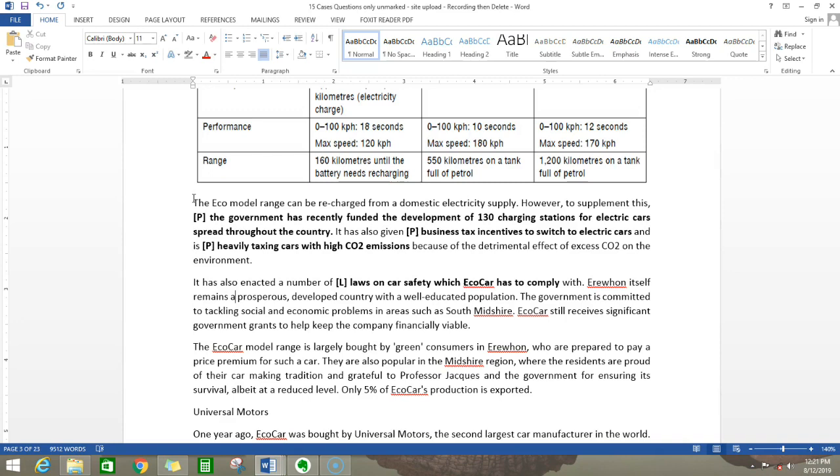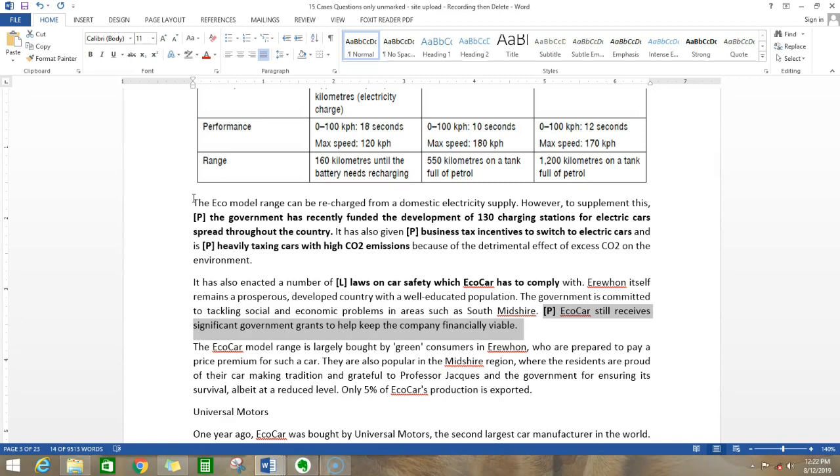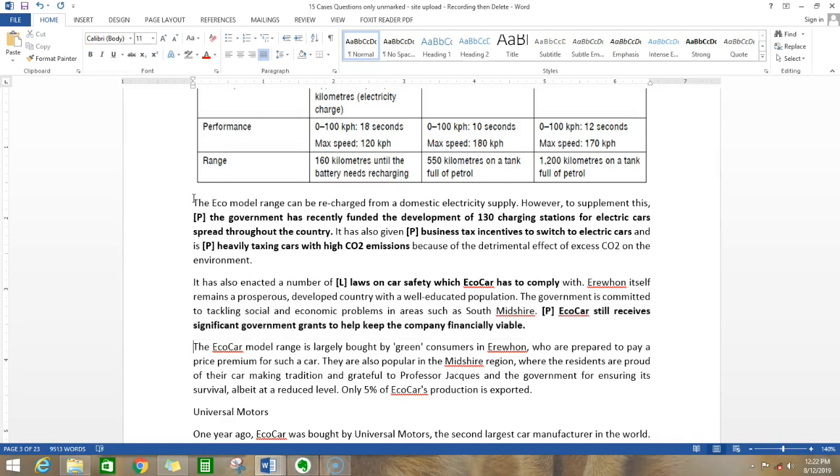It has also enacted a number of laws on car safety which eco-car has to comply with. The laws refer to legal, so there are laws for car safety that come under legal. Erewhon itself remains a prosperous developed country with a well-educated population. This tells about the social structure of the people. The government is committed to tackling social and economic problems in areas such as South Midshire. Eco-car still receives significant government grants to help keep the company financially viable. This is a point we already marked, but we'll mark it again to emphasize what the case is highlighting.